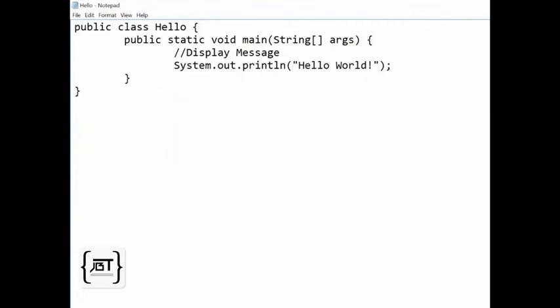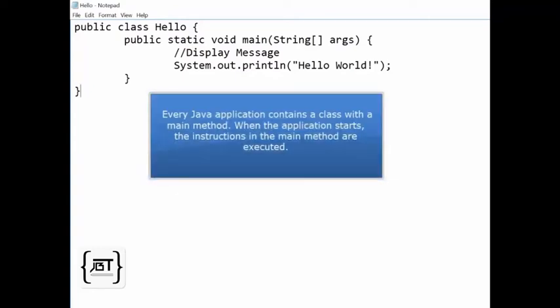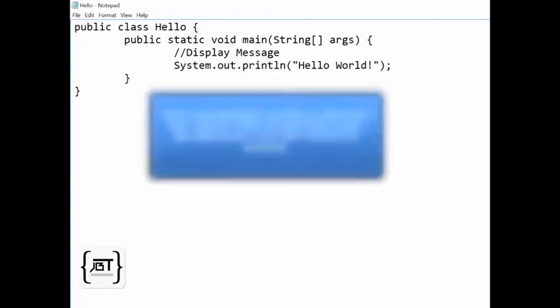A class contains methods. Public static void main defines a method called main. An application will usually have more than one class. Every Java application must contain a class with a main method. Main is the point of entry for an application, or simply the first thing which is executed when the program starts.